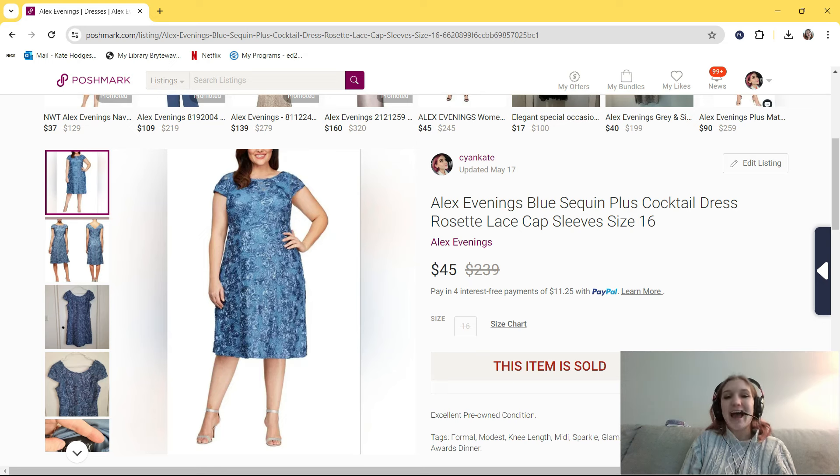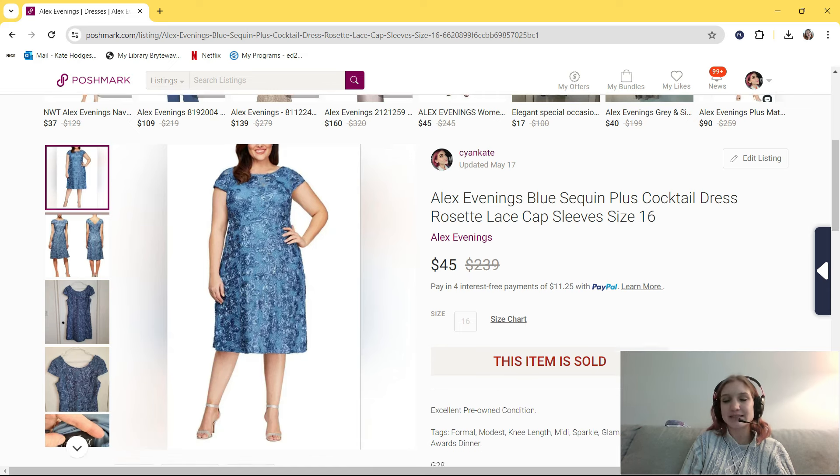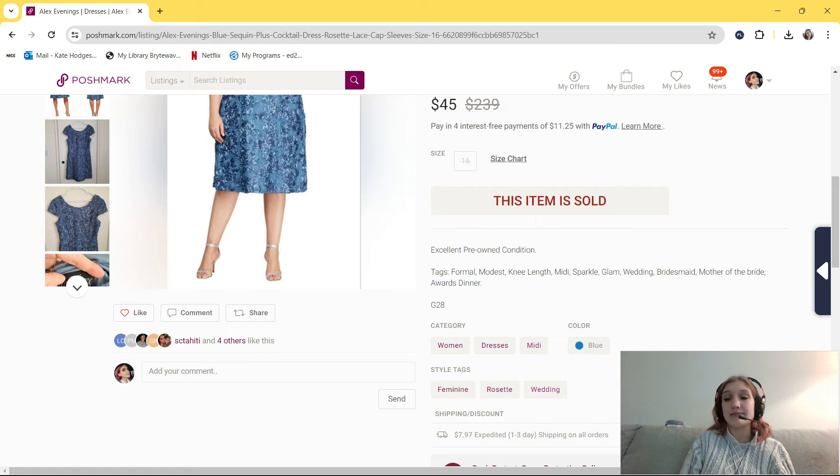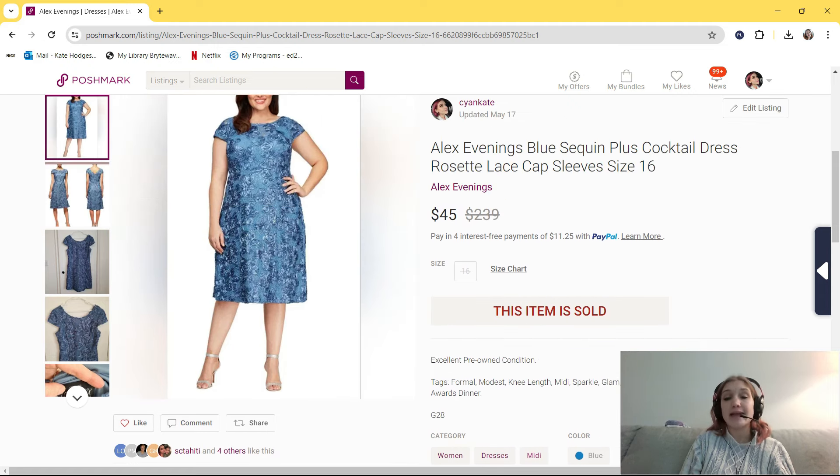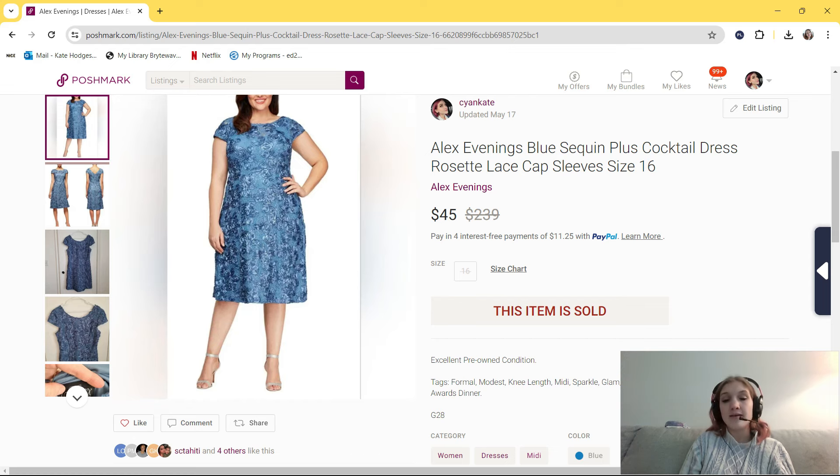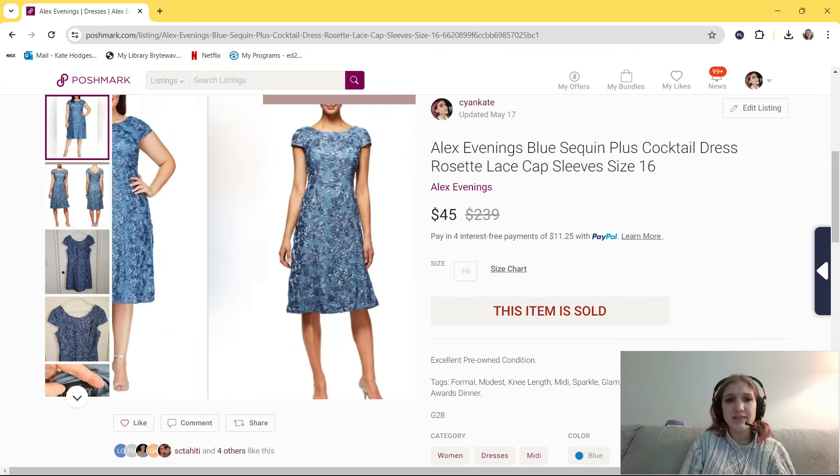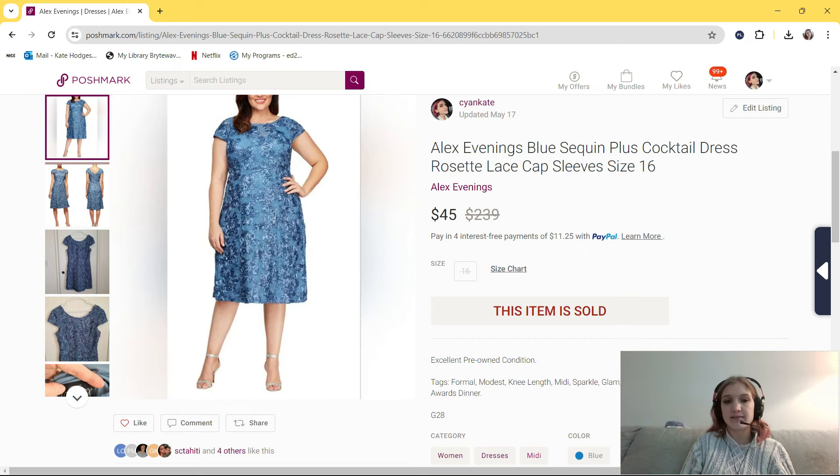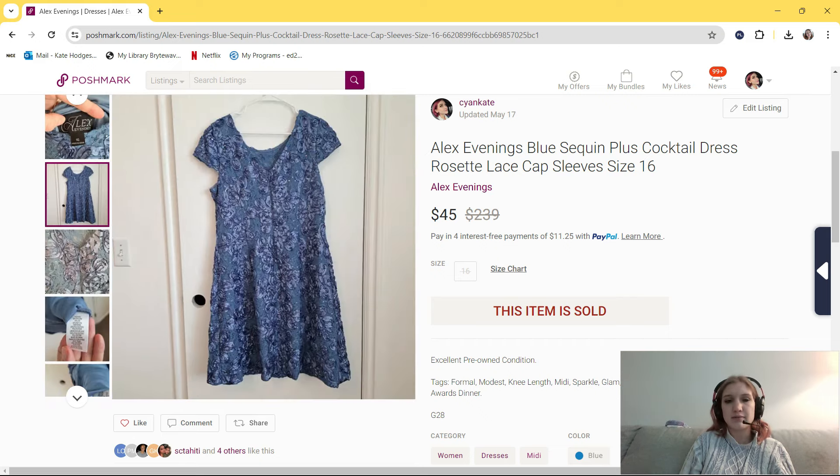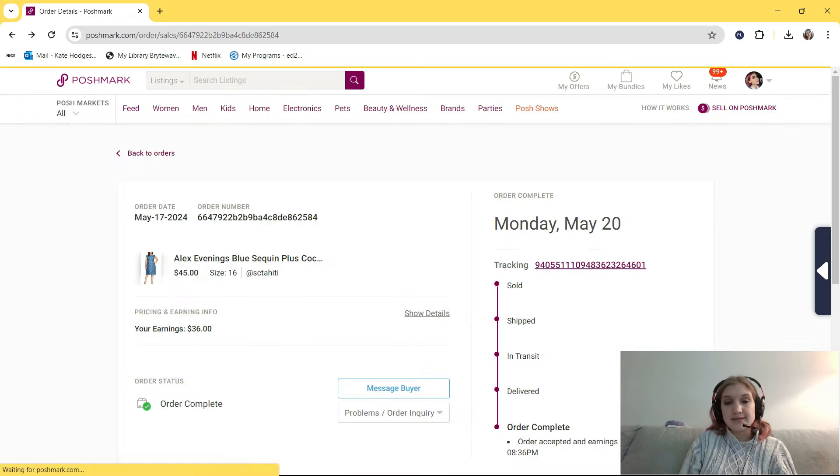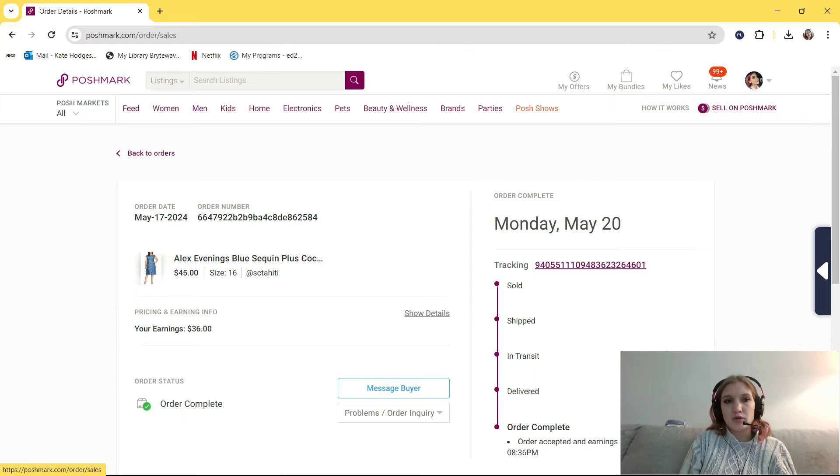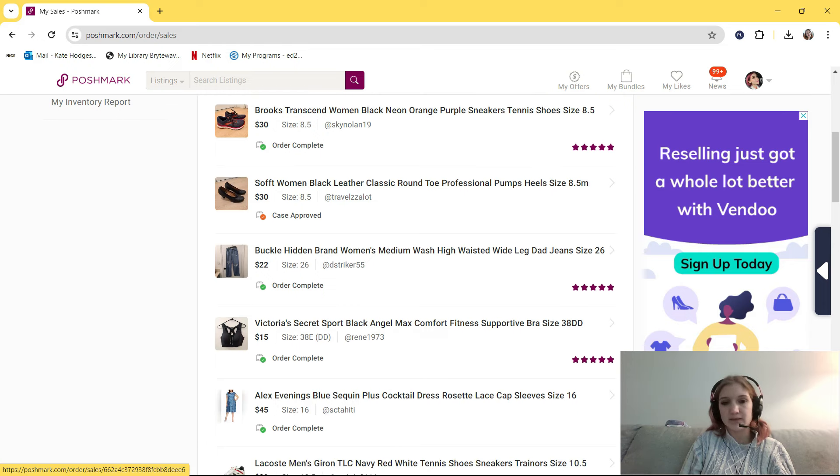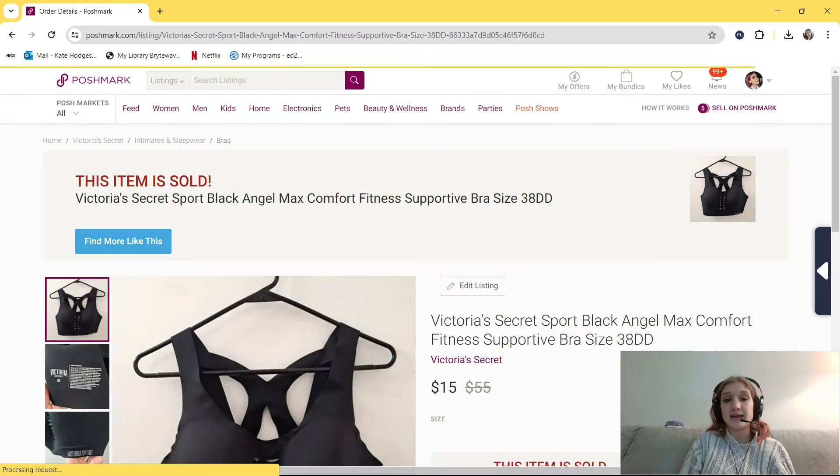This next thing I bought a little less than a month ago. It's this beautiful dress. It's from Alex Evenings. It's blue sequin plus cocktail dress, rosette, lace cap sleeves, size 16. In my tags, I put formal, modest, knee-length, midi, sparkle, glam, wedding, bridesmaid, mother of the bride, awards dinner. I paid $8 for this, or maybe it was $9, but I think I had a coupon or a discount. I originally had it listed at $65. Someone offered me $45, and I accepted. I thought that was great for a midi dress. There are just so many beautiful details to this dress. It was originally $239, and this actually reminds me of Bridgerton, which is a Netflix show that just came out with their third season, and it's very popular and trendy right now. So if this hadn't have sold, I might have added Bridgerton to my tags to try to get a sale, because if there's ever a new kind of show that's come out that is very popular and trending, or if there's a celebrity that's wearing something trendy, I try to include that in my listing if I find a similar item.